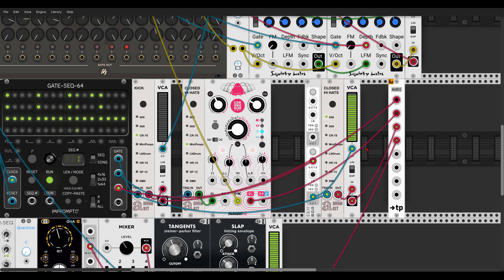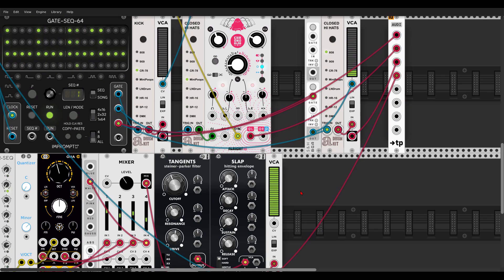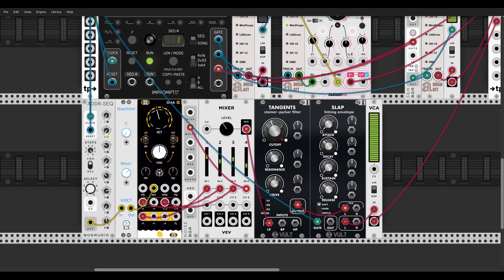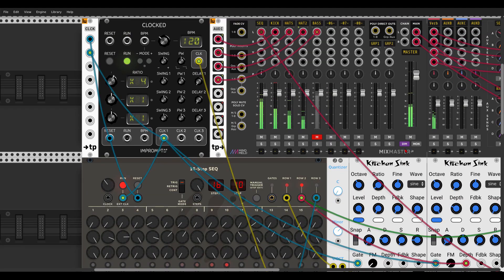Another way I like adding velocity changes is with another sequencer that has a different length. Here I have a bass sound — I'm using the ADDR sequencer to sequence the pitch of ONA from Nano Modules. I'm mixing a few waveforms and white noise, going to a filter — Tangents — and from there to Slap, which is a VCA with a built-in envelope. I'm sending it already to another VCA that we'll use for velocity. Let's have a listen first.